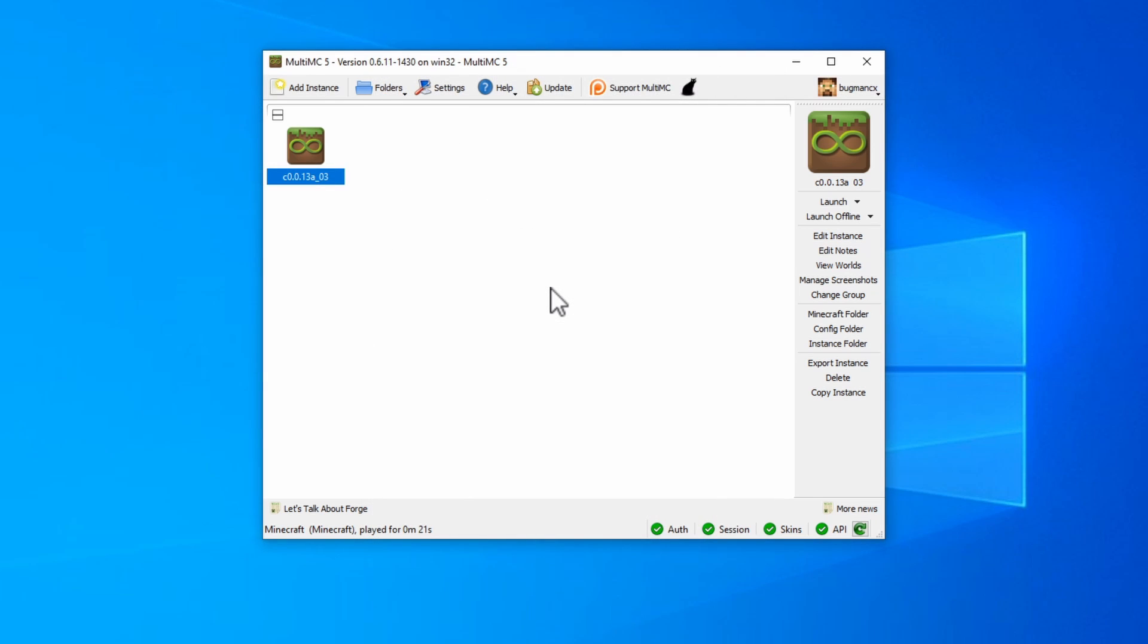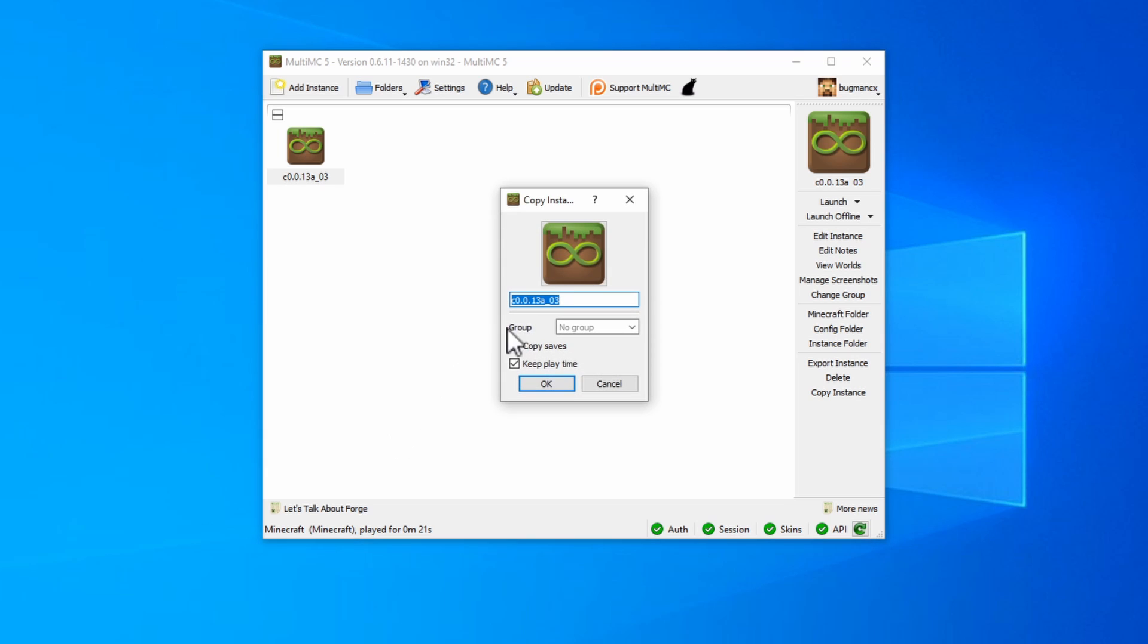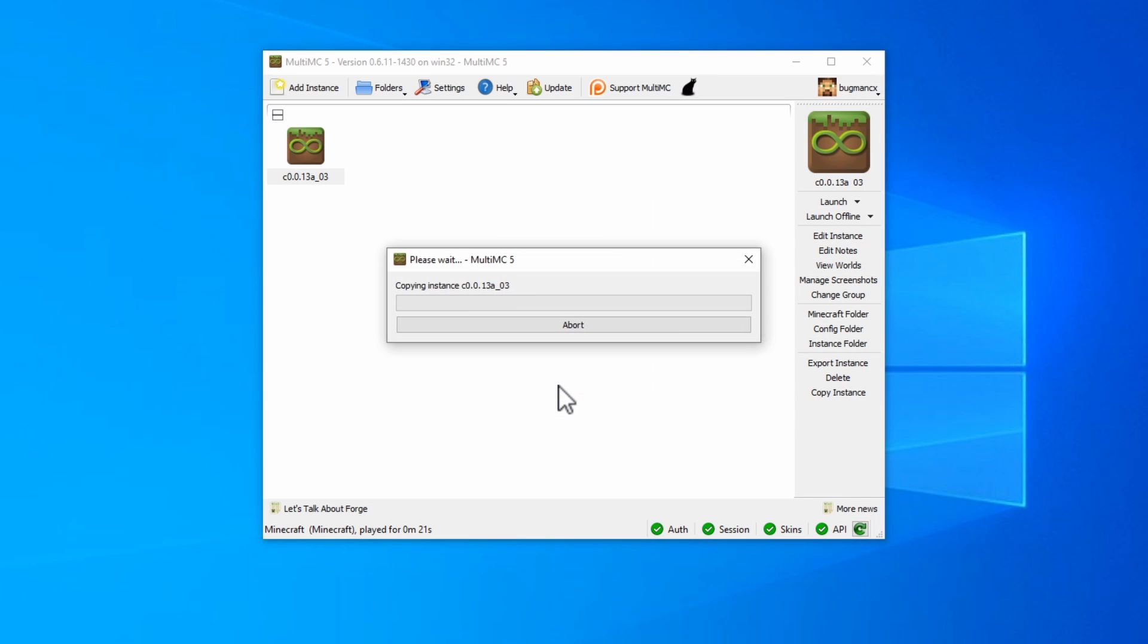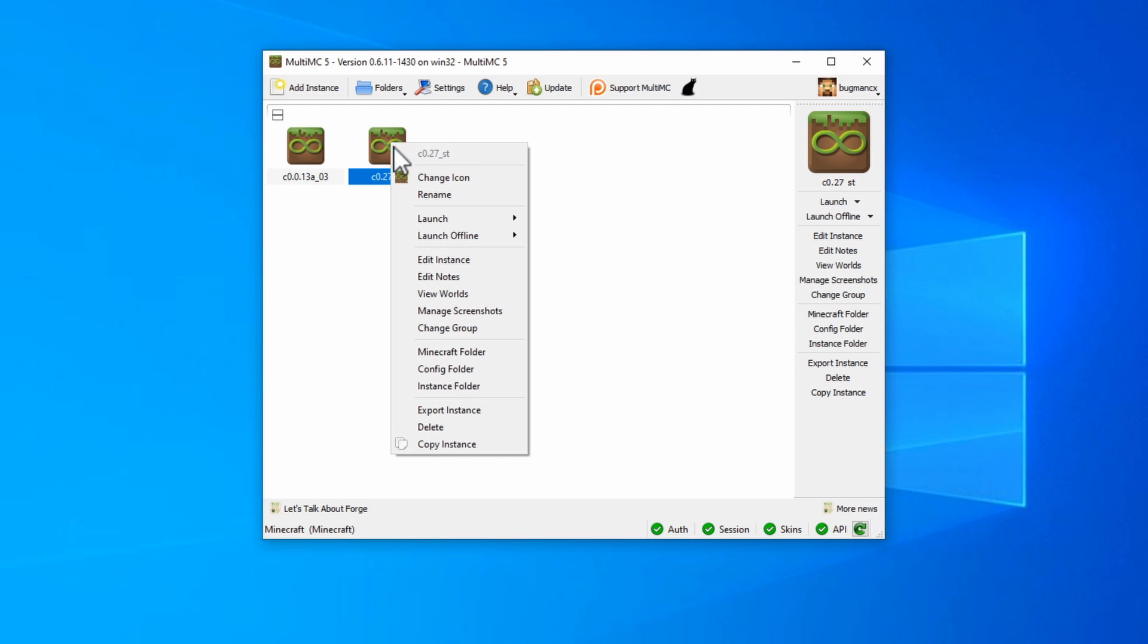To create a new instance for a specific version, I recommend just creating a copy of what you've already made. So right click on this one, and click Copy Instance. Give it a name that reflects the version that you want to run. So in our case, we want to run C0.27 underscore ST. You don't need any of these unless you want them. Once you've done that, it'll create a copy of that instance, and then you'll be able to right click on it and edit it.